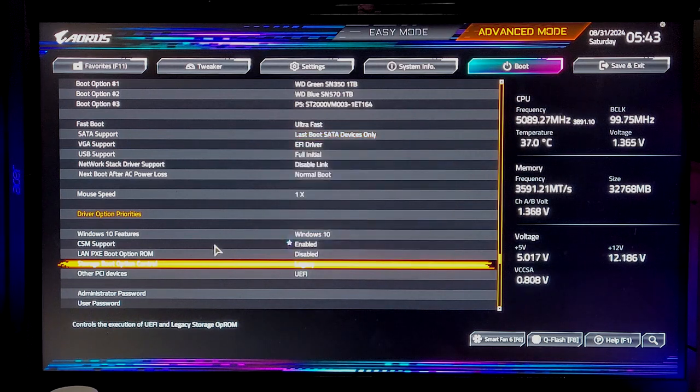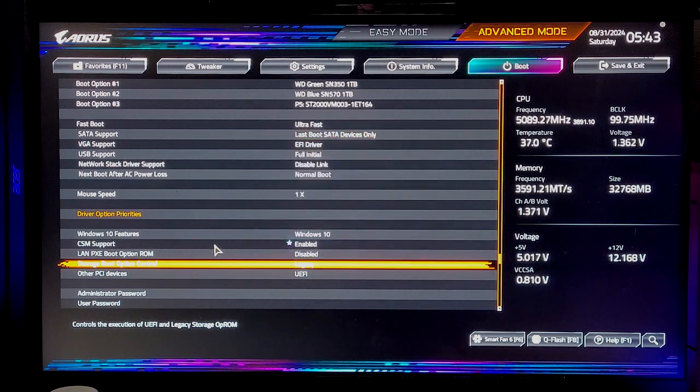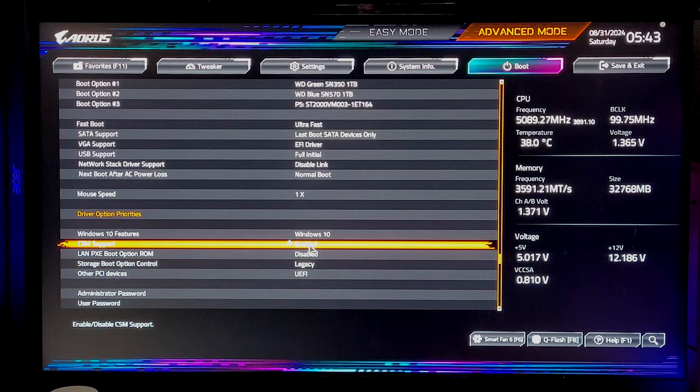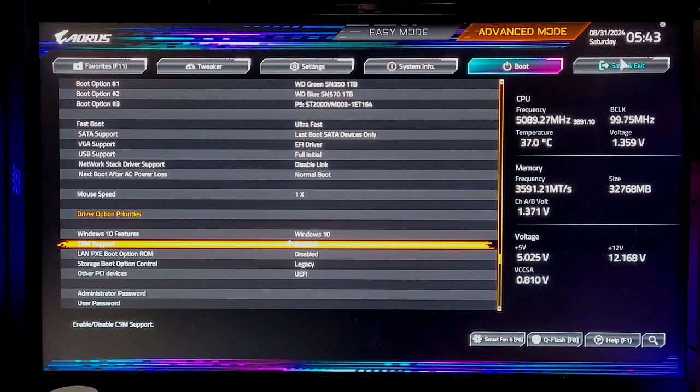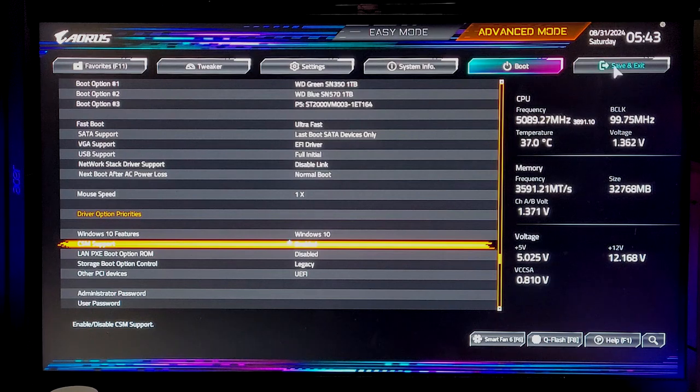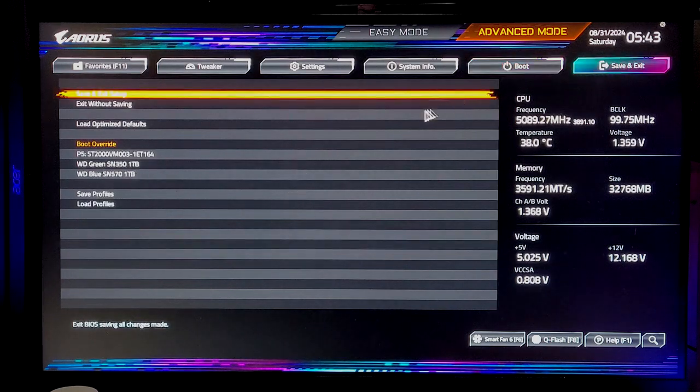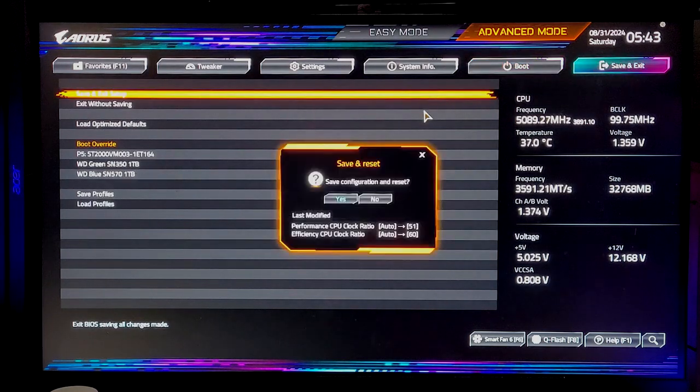And then your CSM Support, that is gonna be disabled. You need to enable that, okay? And then you're going to go ahead, save it, and exit it.